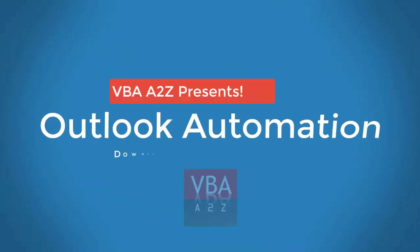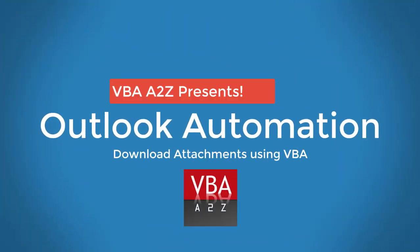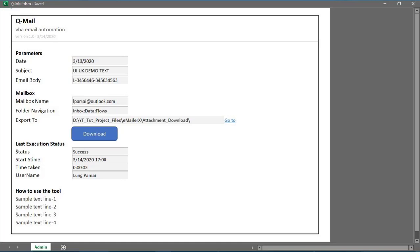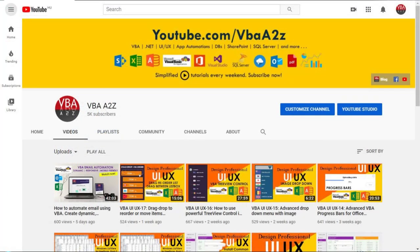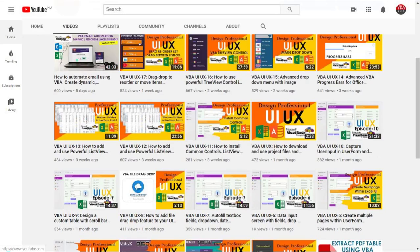Hey guys, welcome back to VBA A2Z. I'm Lung Pamai and in this video we'll create from scratch a small project to extract an attachment from Outlook folders based on multiple criteria. This video will show you how to connect to Outlook using VBA, activate a specific session if there are multiple accounts, navigate to any of the folders within Outlook including the shared mailbox, locate the email based on various parameters, and download the attachment to a folder. We'll also design a simple UI to send or get the parameters. Project files and source codes are free for download and use.